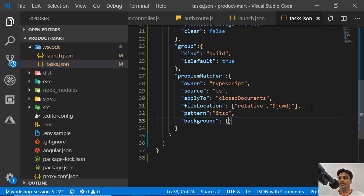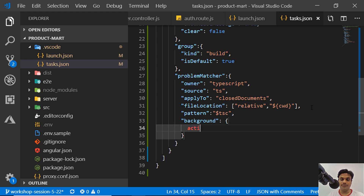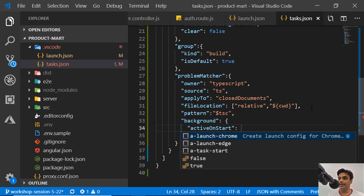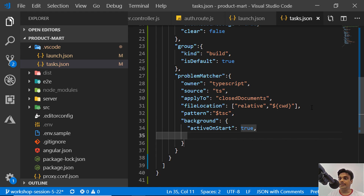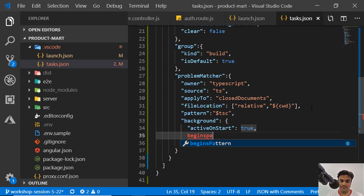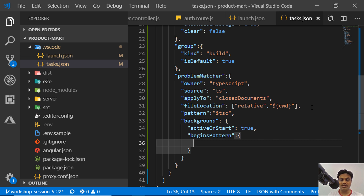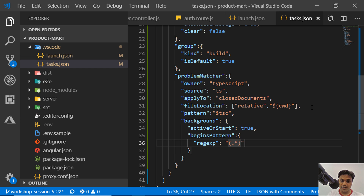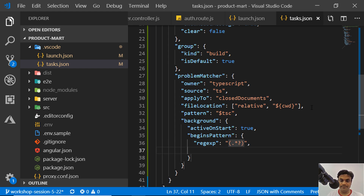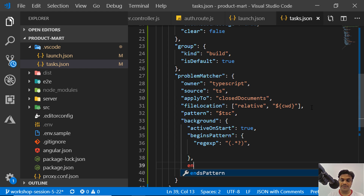For 'pattern', we'll use the TypeScript pattern: '$tsc'. Next is 'background' — set 'activeOnStart' to true. Then we need a 'beginsPattern'. Using Ctrl+Space gives you IntelliSense. In the 'beginsPattern' regular expression, we can put something like a dot followed by anything — meaning starting with dot and anything after.